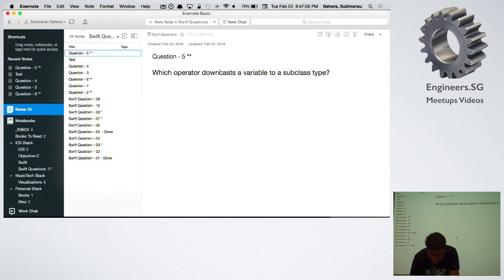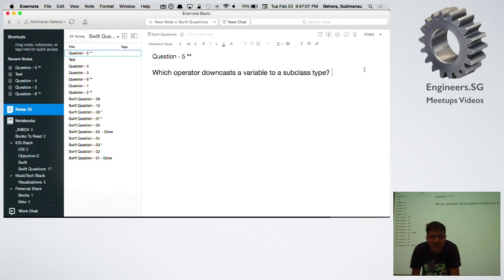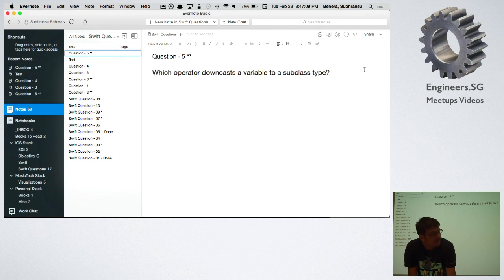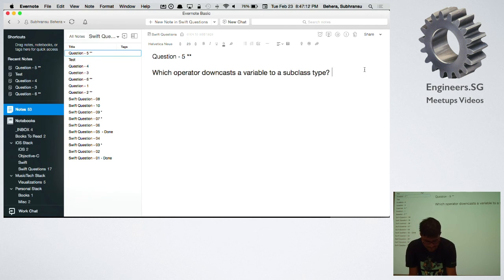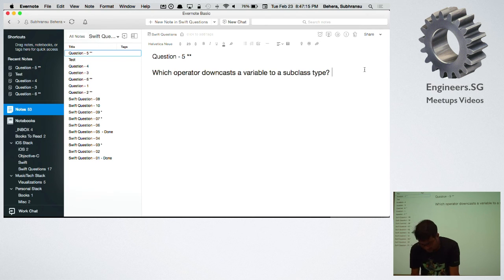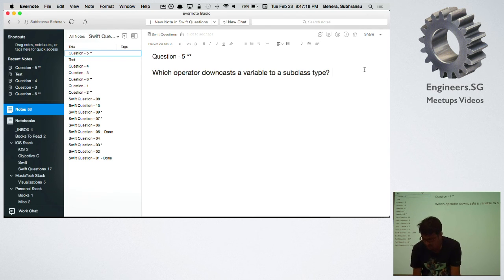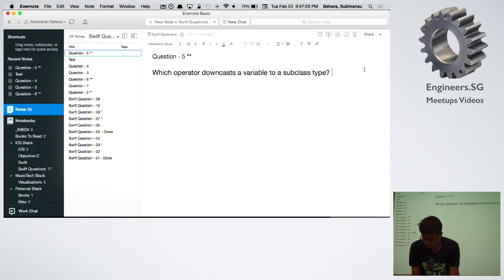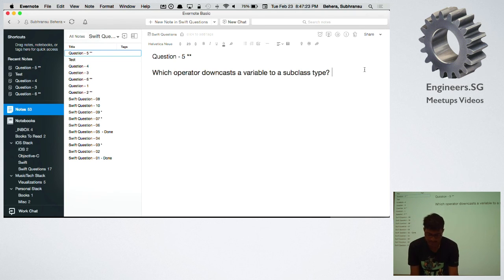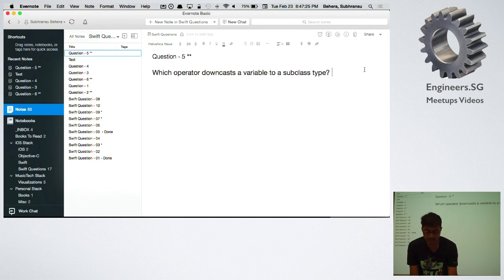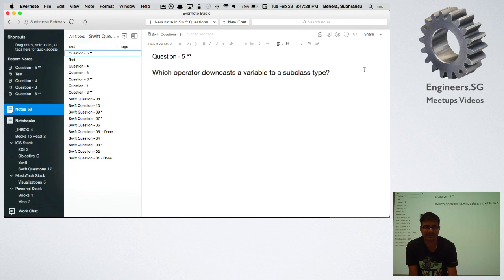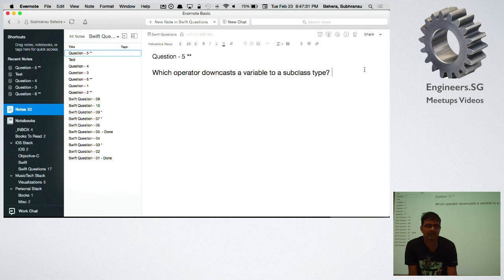You need to raise your hands and I'm randomly going to ask somebody. So what it means is if you have a class and you want an object of a class and you want to downcast it to a subclass, what is the operator you're going to use?